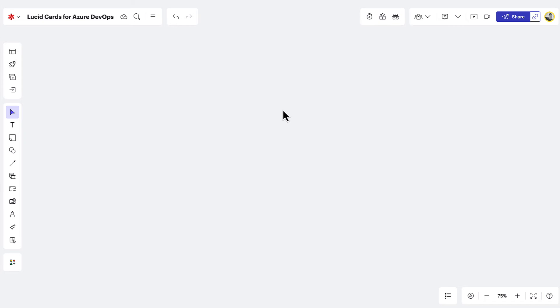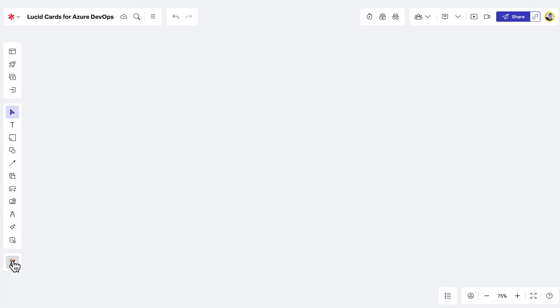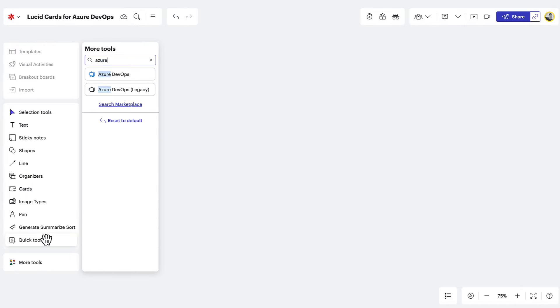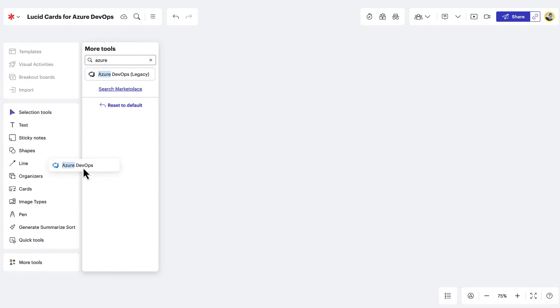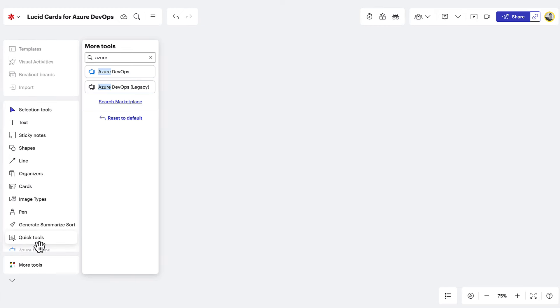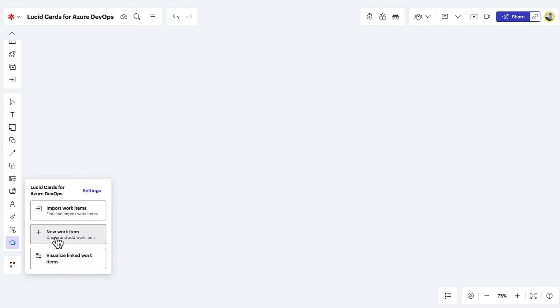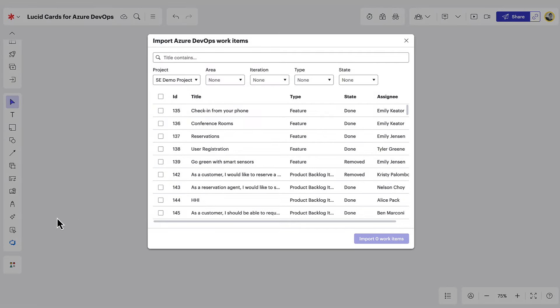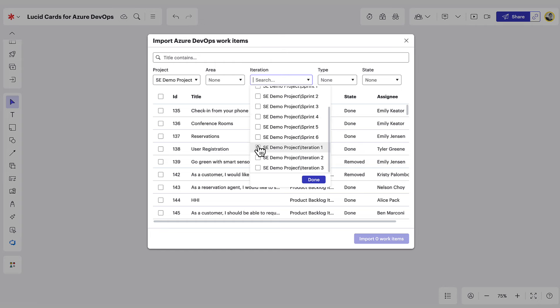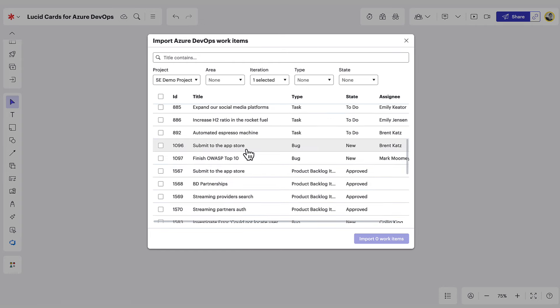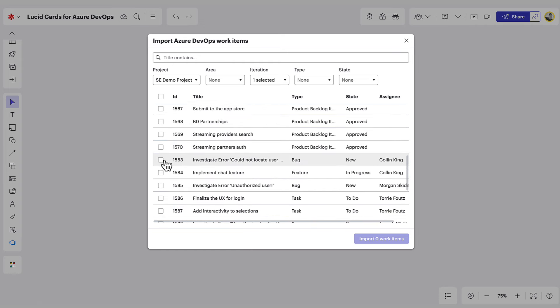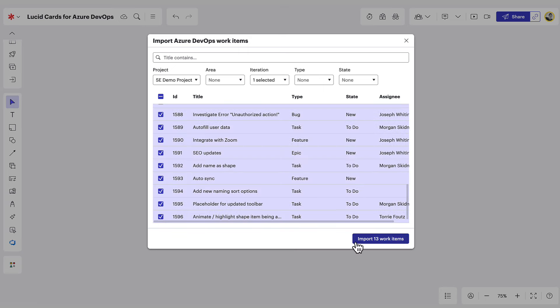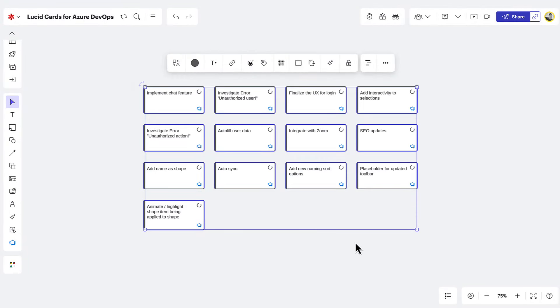To import an existing ADO work item, navigate to more tools and look for the Azure DevOps icon. Drag it into your primary toolbar to make it easier to access for next time. Then click the Azure DevOps icon and select import work items. Choose the work items you'd like to import or use the dropdowns to find specific work items. Once you've found the ones you'd like to import, click here. Your work items will then be imported into LucidSpark and visualized as LucidCards.